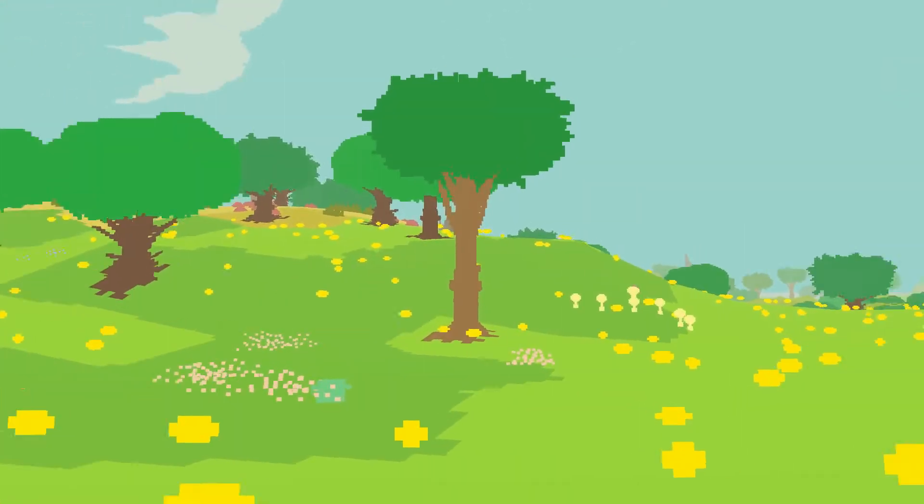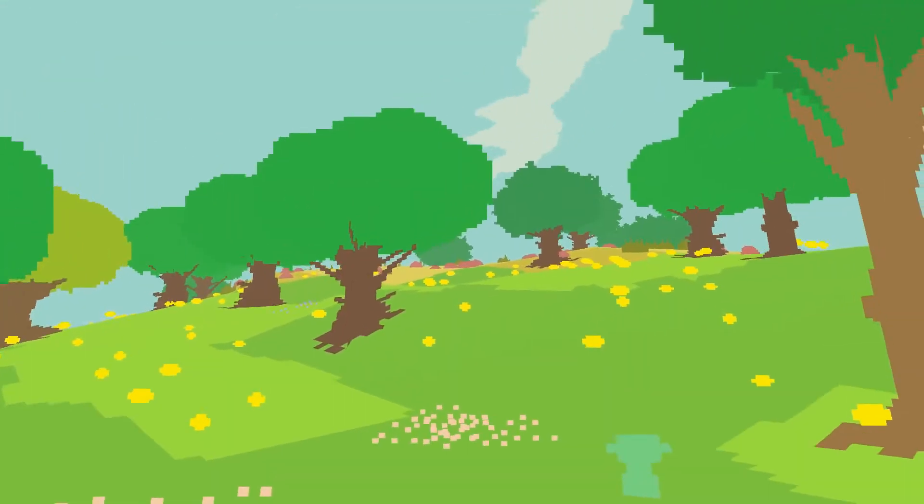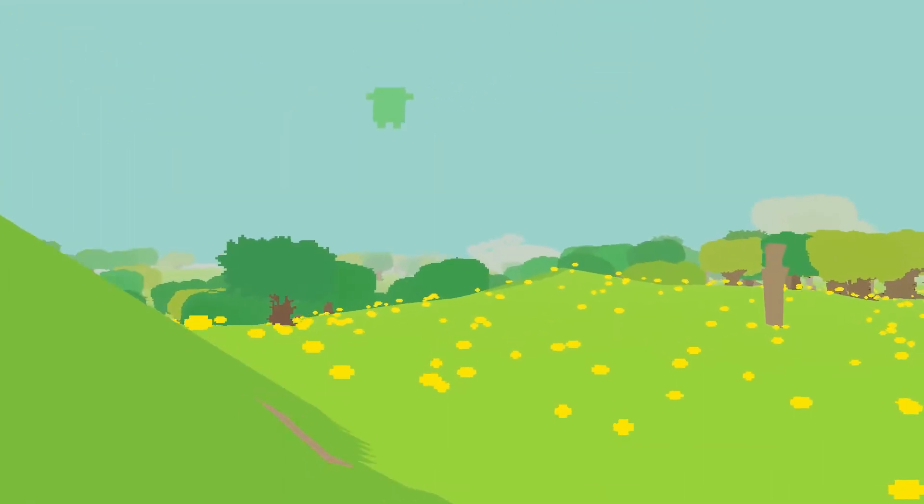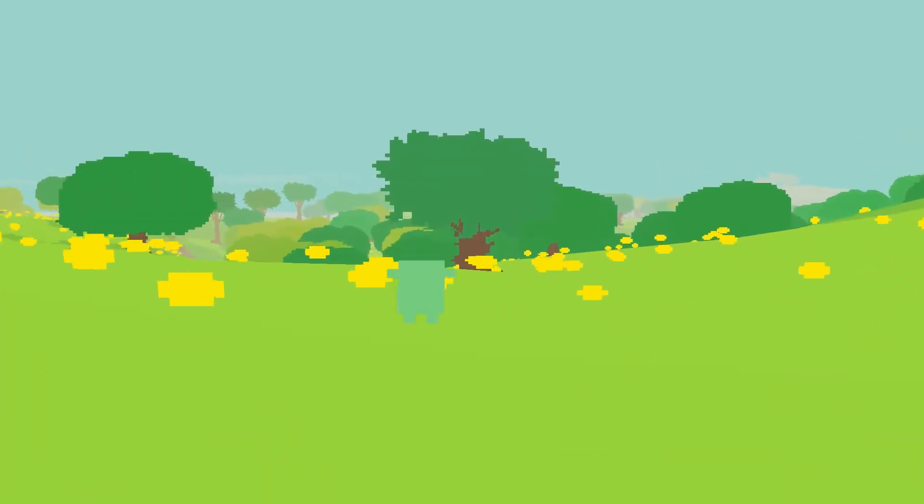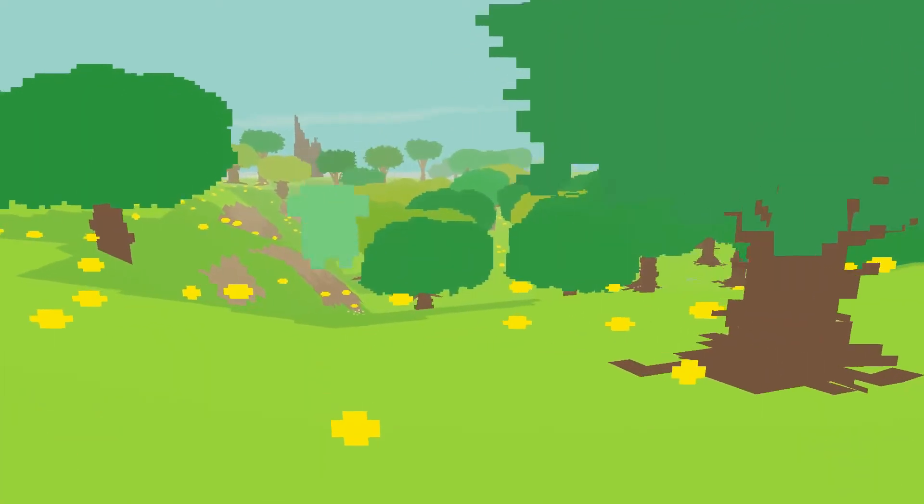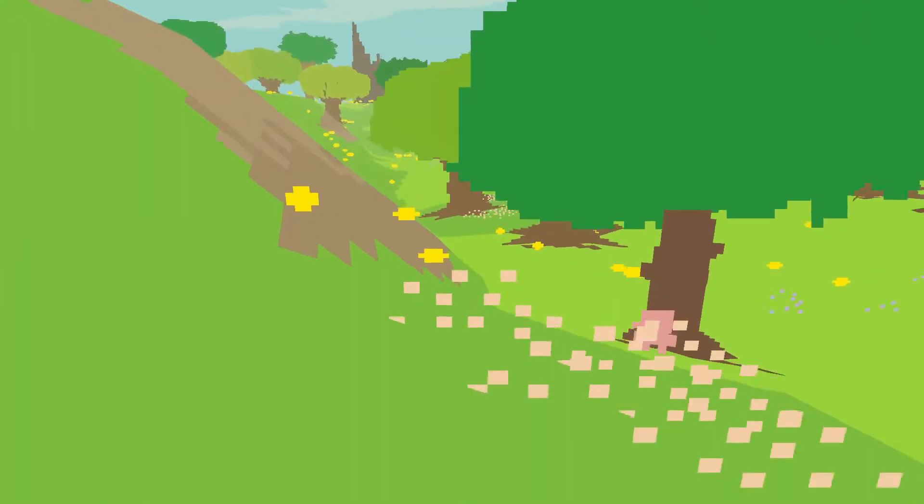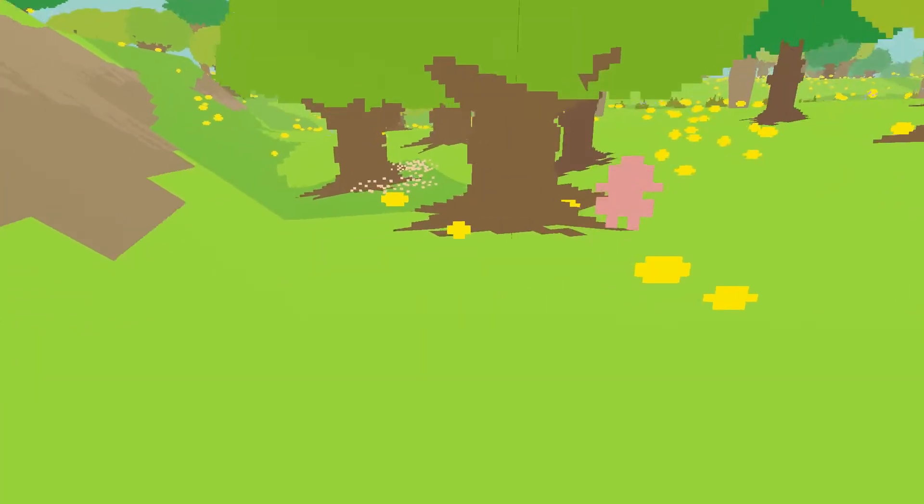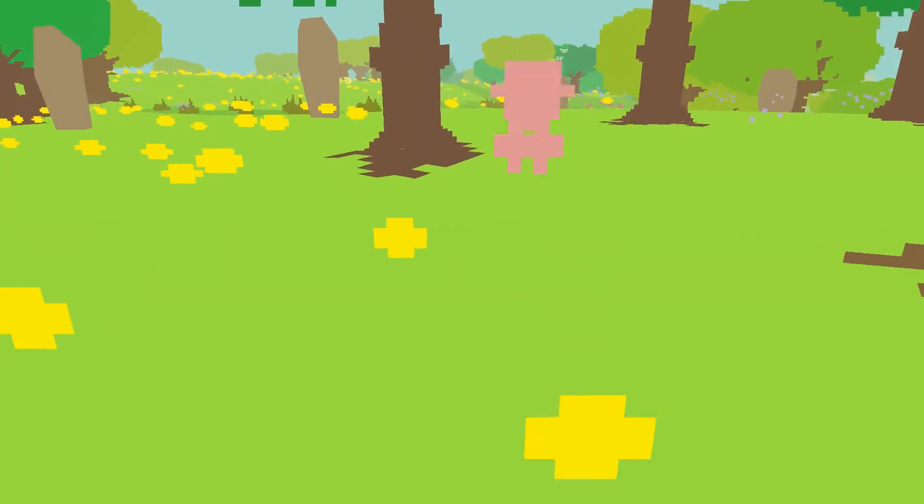Oh, look, a frog. Chase the frog. Chase the purple frog.